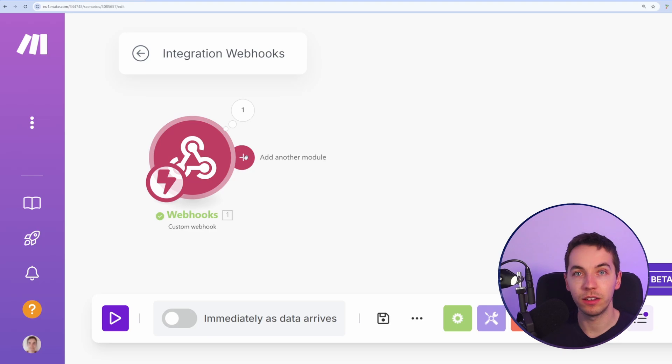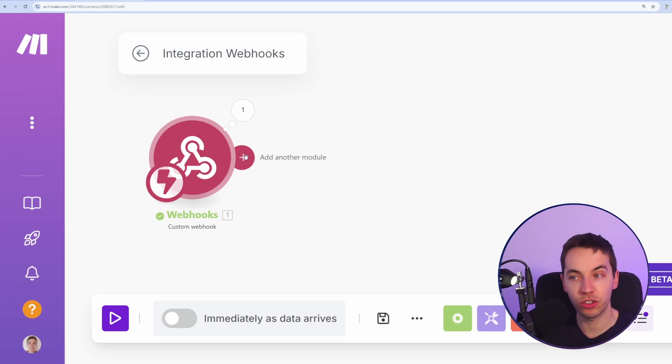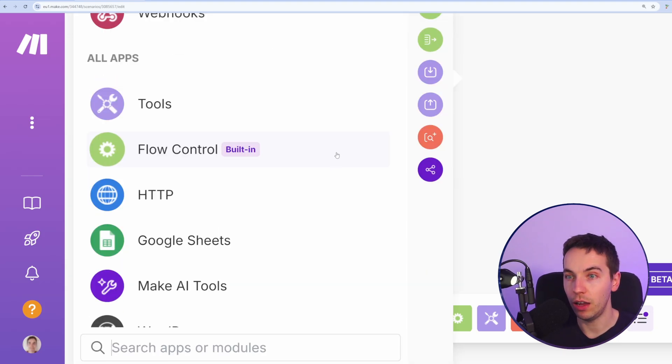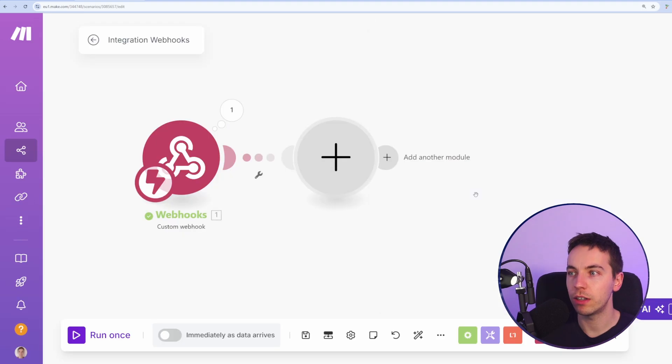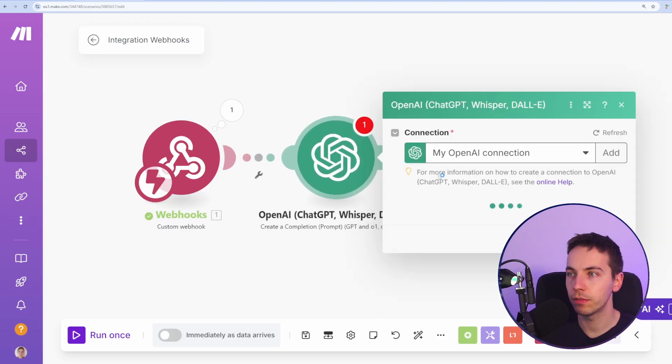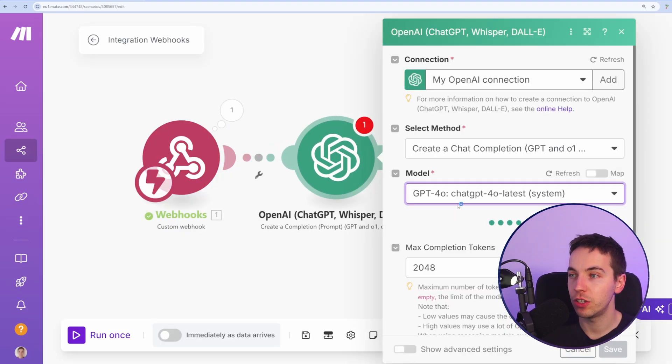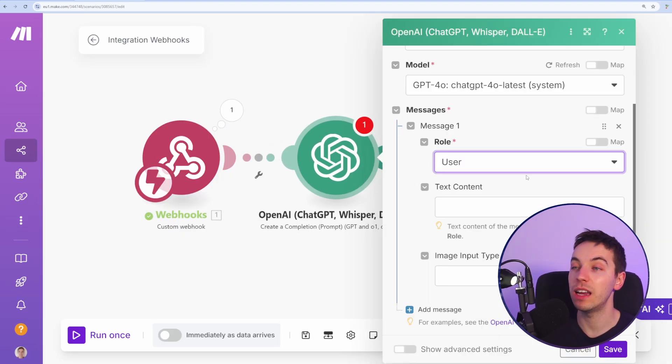Now from there, I can do something like pass this value into an OpenAI module. For example, I'll go to create a chat completion. I've selected GPT-4O as a model for that. This is just a simple example of what I'm doing here.